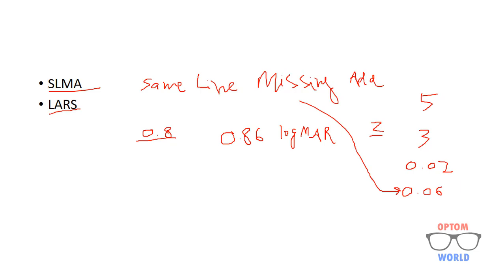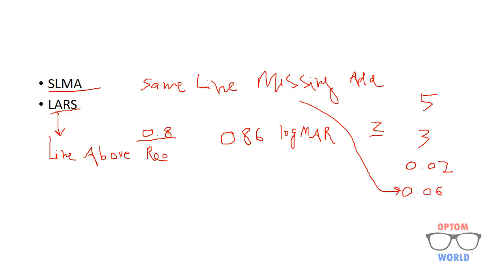Similarly we have another way to calculate visual acuity that is LARS that means line above reading subtract.